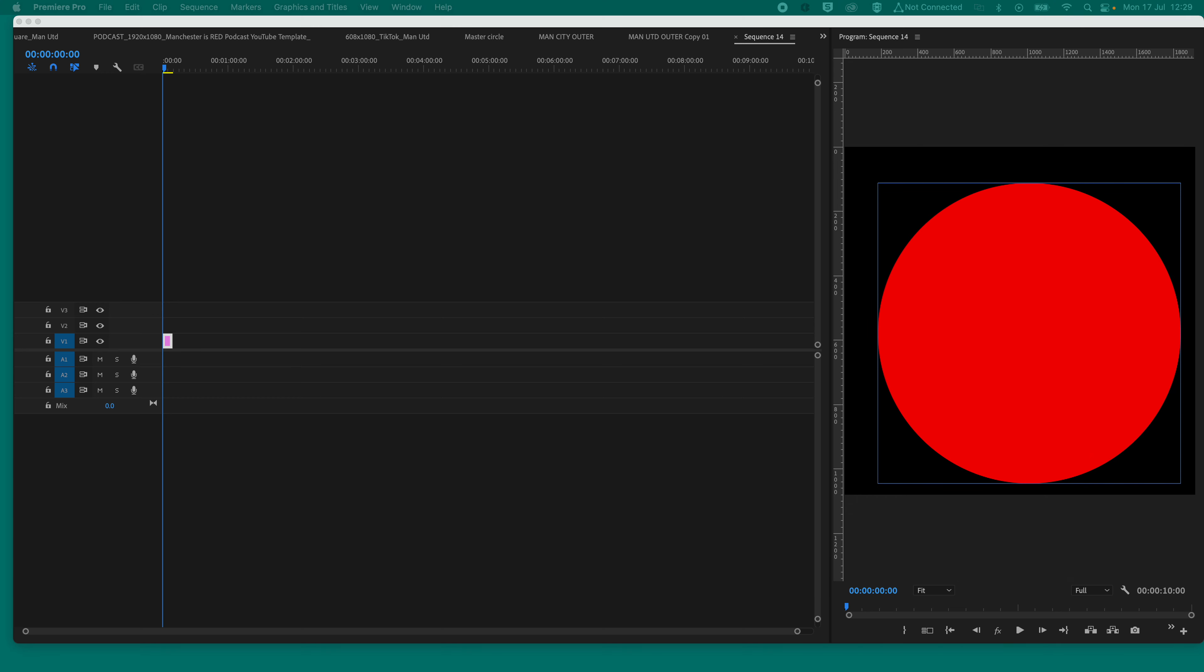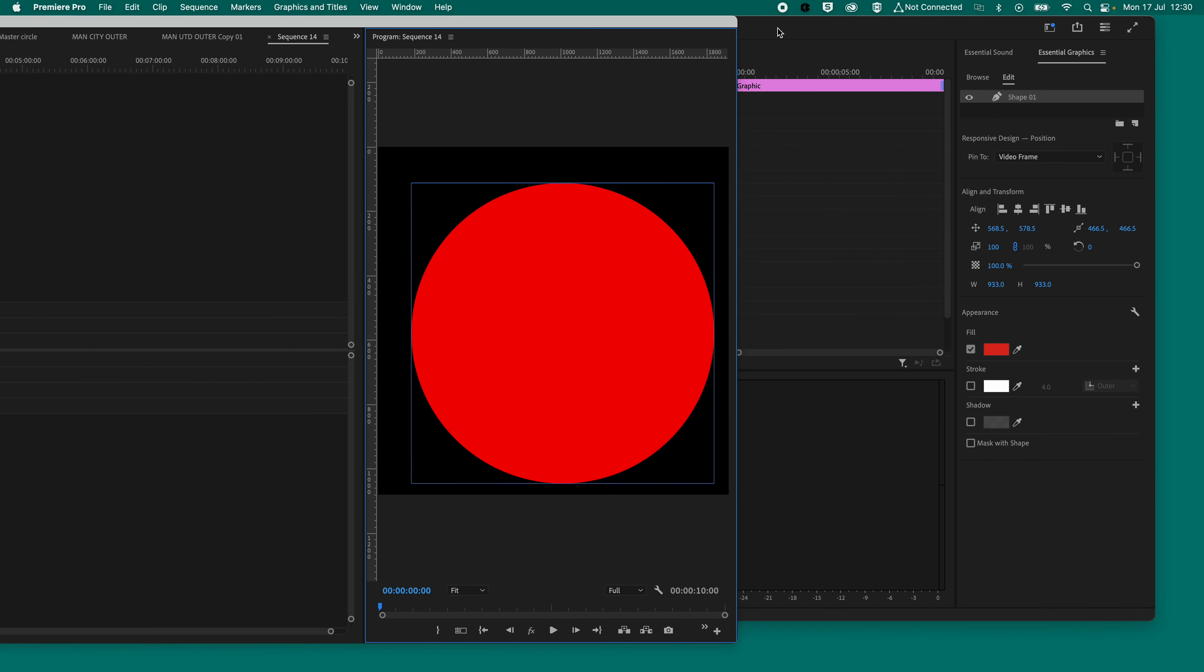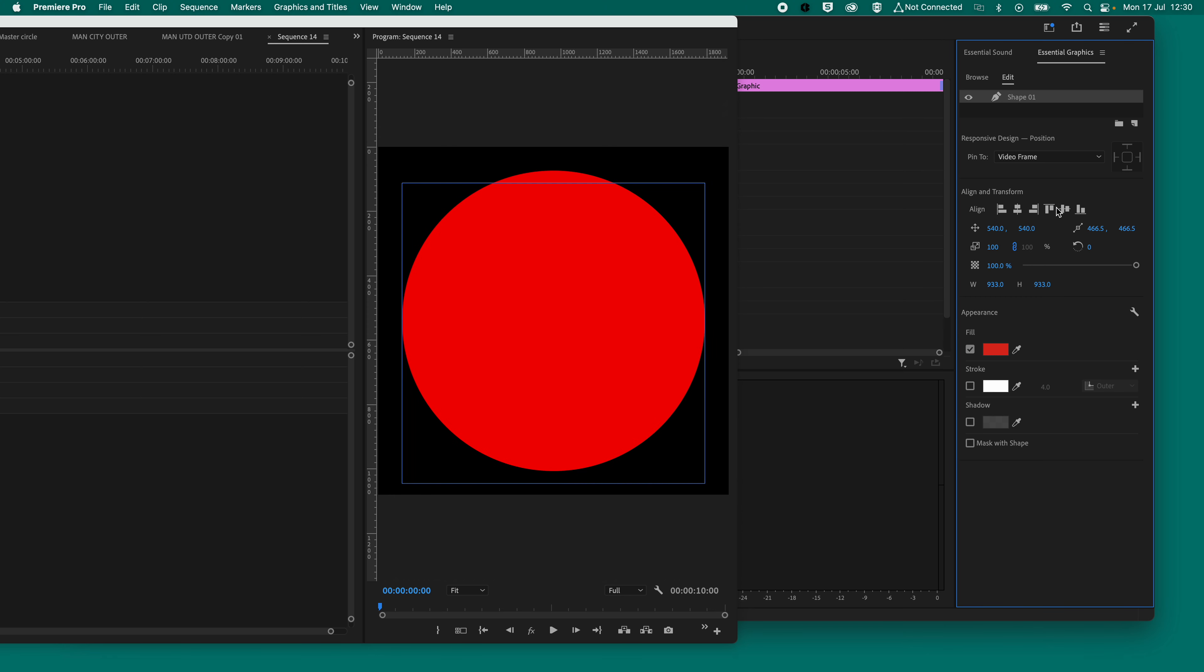Now, again, on the right-hand side of the screen, so I will just move this across, you need to go into Essential Graphics, click on Edit, click on Shape, and then just centralize it, and you will see that it's nice and central from here.